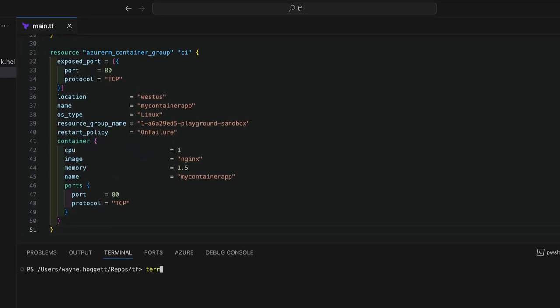Now we can run Terraform apply to update our state to match what we've deployed, and apply our configuration.